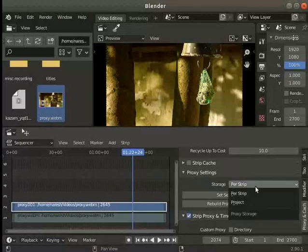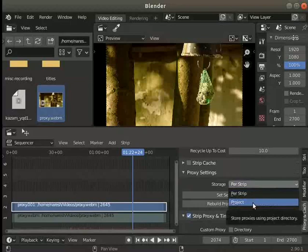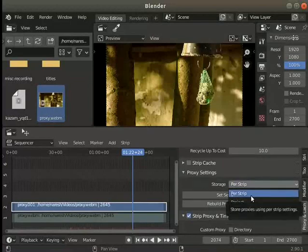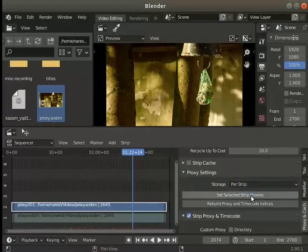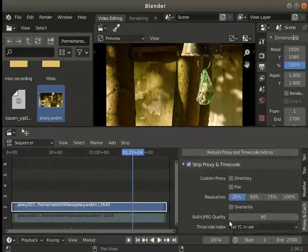Click on the storage option. Proxy can be set for a single strip or for the project. Scroll down and notice the options under strip proxy and timecode.